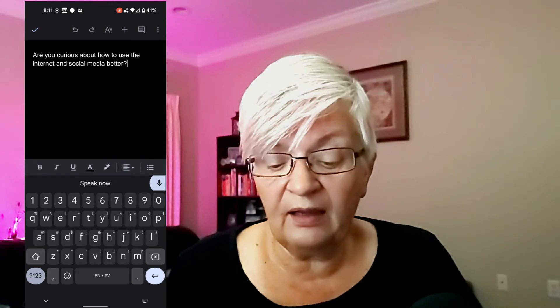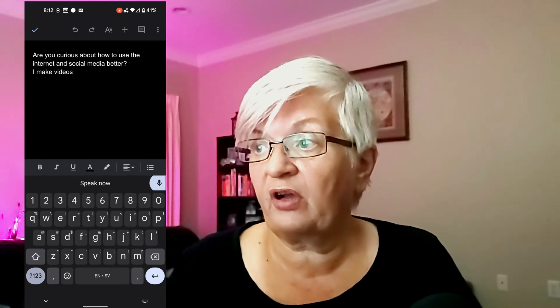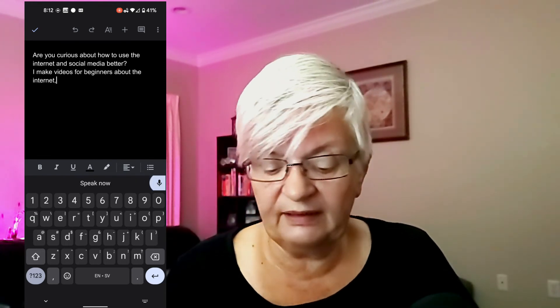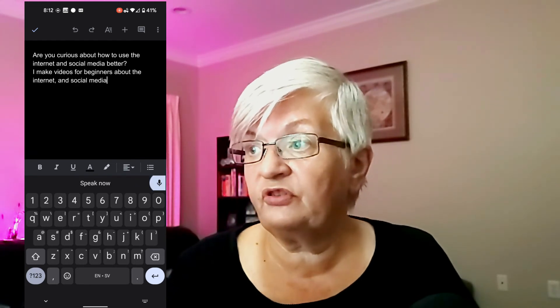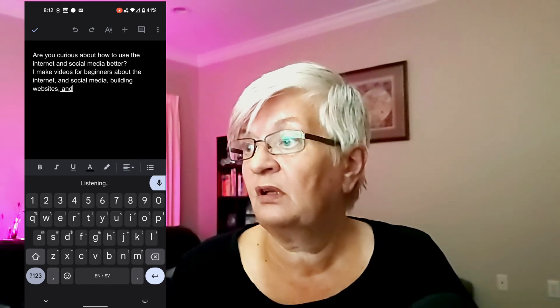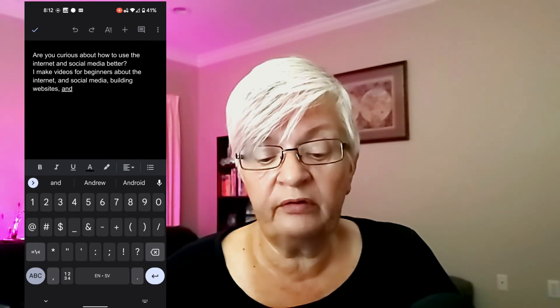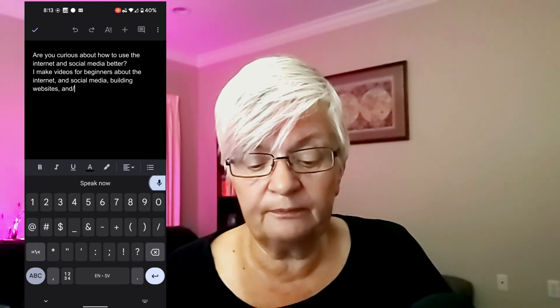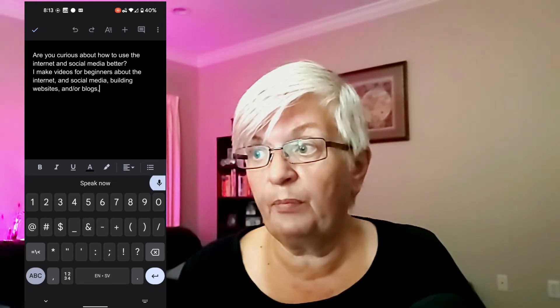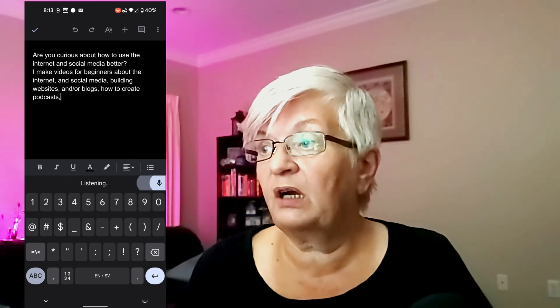[new line] I make videos for beginners [comma] — delete — about the internet and social media [comma], building a website and slash or a blog [comma], how to create a podcast [comma], and much much more. [period] As you could see, there were some things that didn't work as well on mobile.